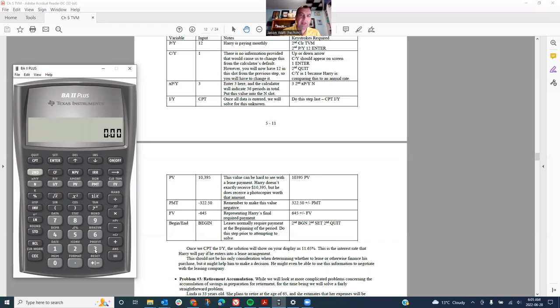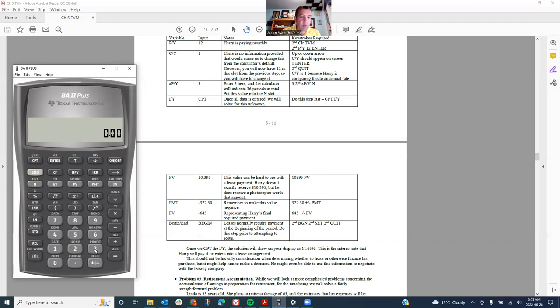And by the way, the error Brad's getting is an error one, which normally happens when your variables or when your value and your computer value is much too large. So something in the trillions or something like that would give you an error one normally.